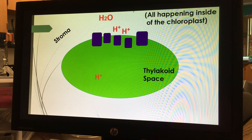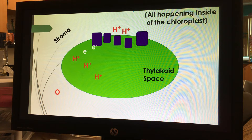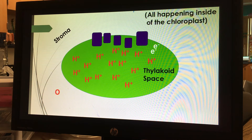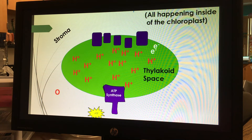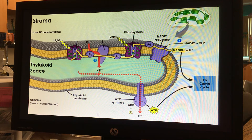Let's look inside the thylakoid at that electron transport chain in more detail. Water comes in and is split into its hydrogens, electrons, and oxygen. The electrons travel through the electron transport chain, and as they go through, they pump hydrogens into that thylakoid space — this is where we build up the proton gradient. As those hydrogen ions flow through ATP synthase, it makes ATP. This is a type of phosphorylation called photophosphorylation.